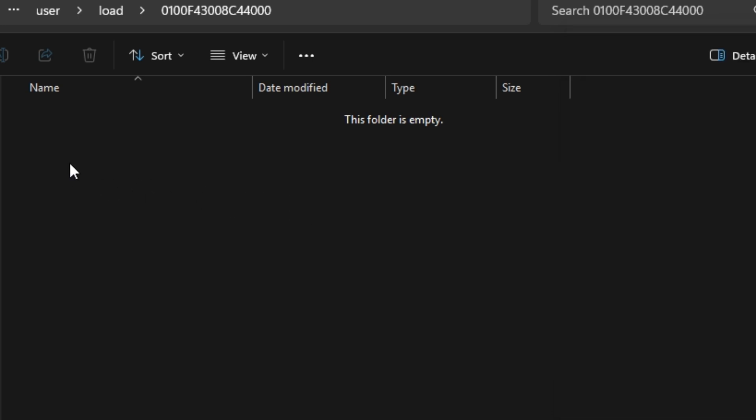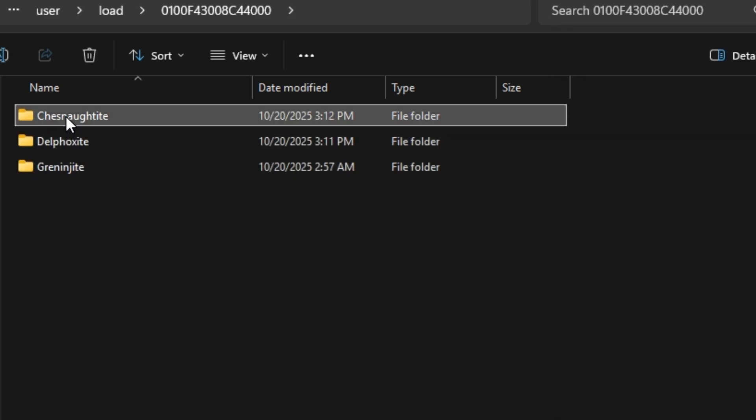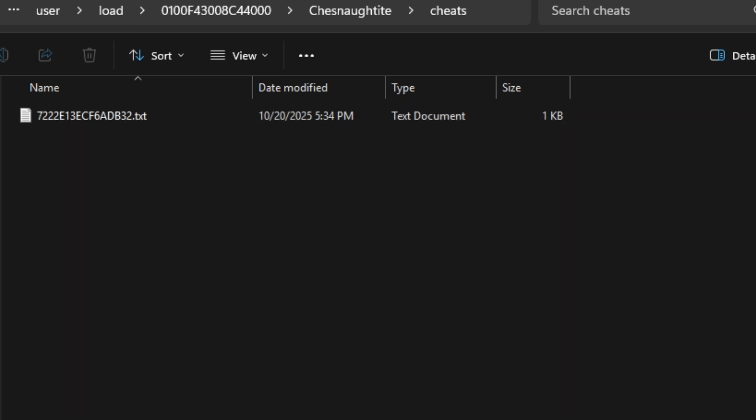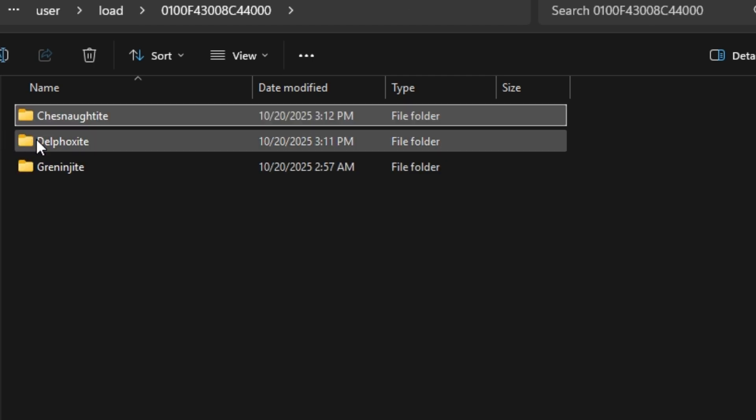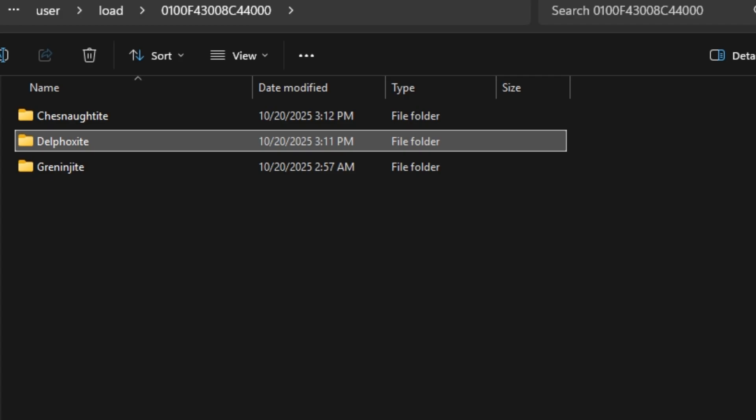Don't create a new cheats folder manually. Each cheat comes with its own folder and that's exactly how it should stay. If you move them somewhere else, they won't work.